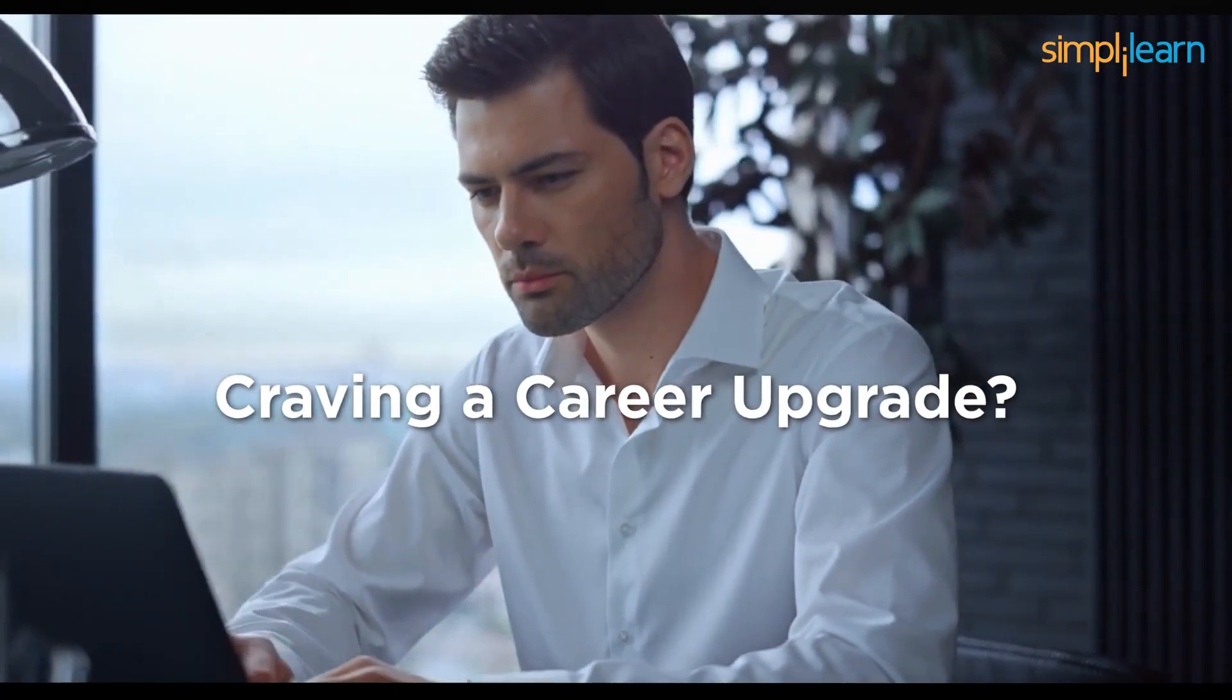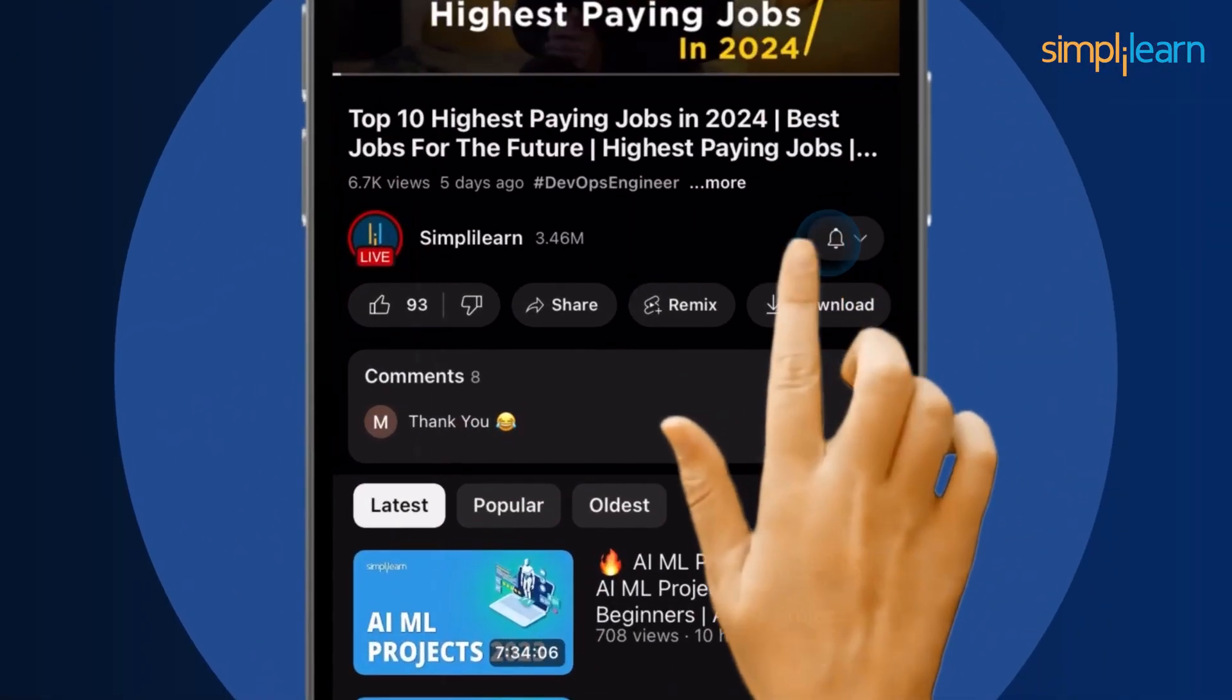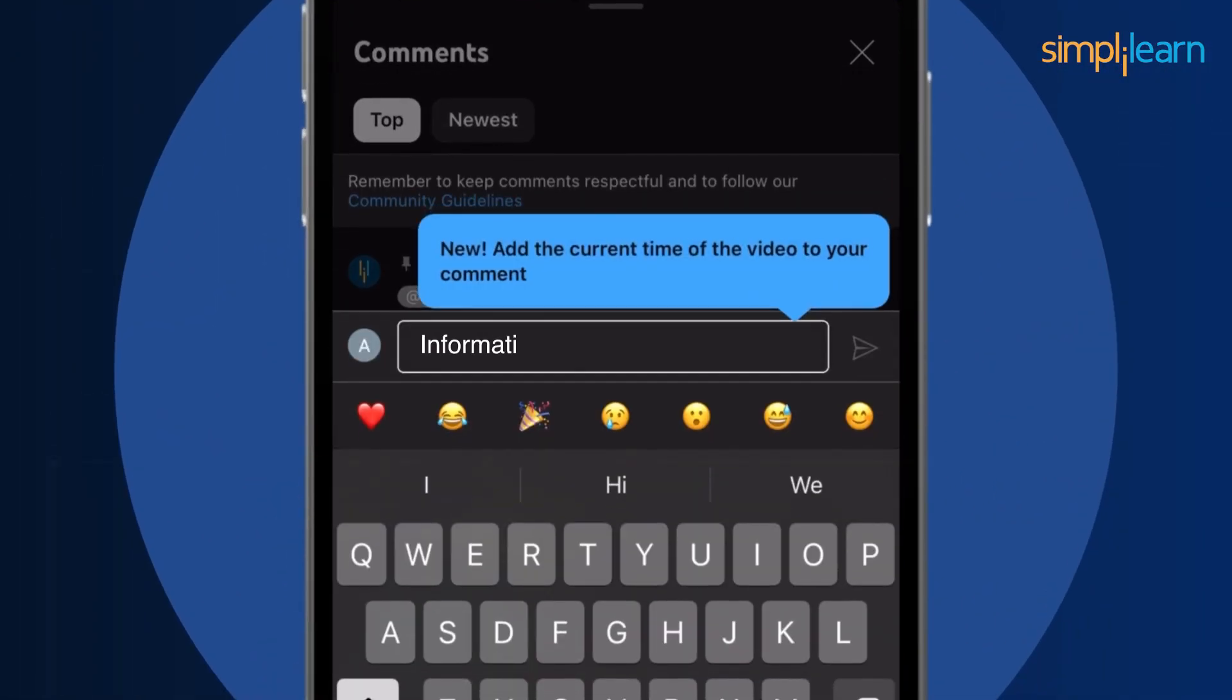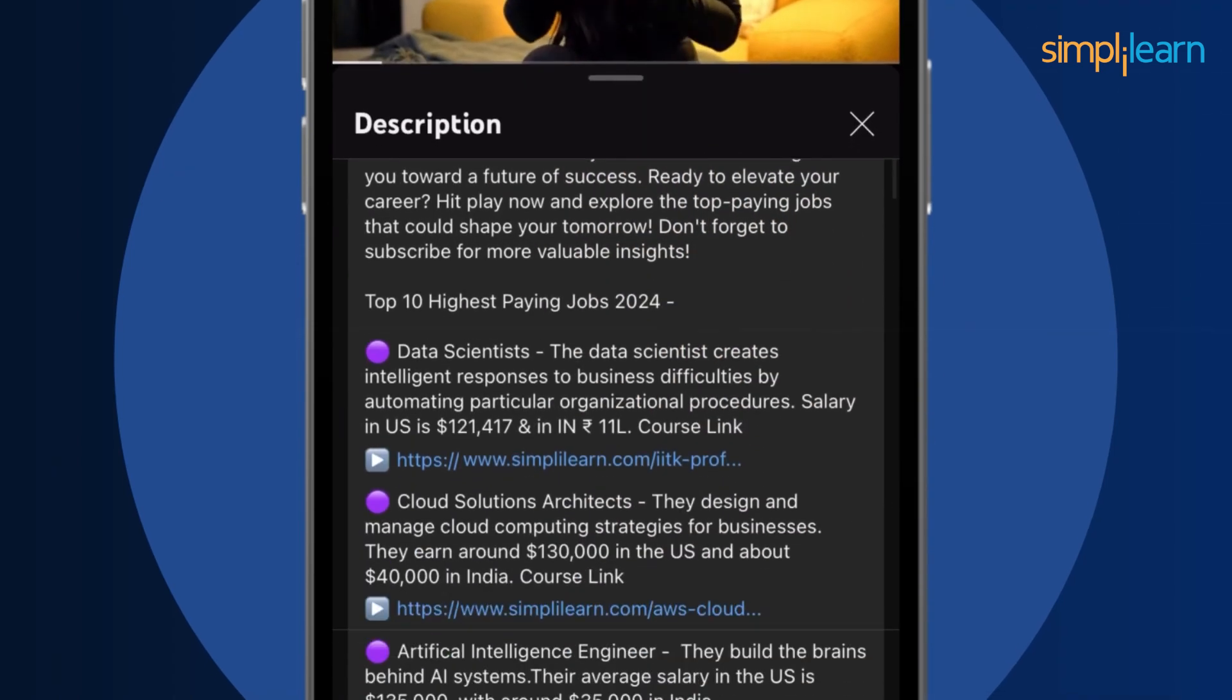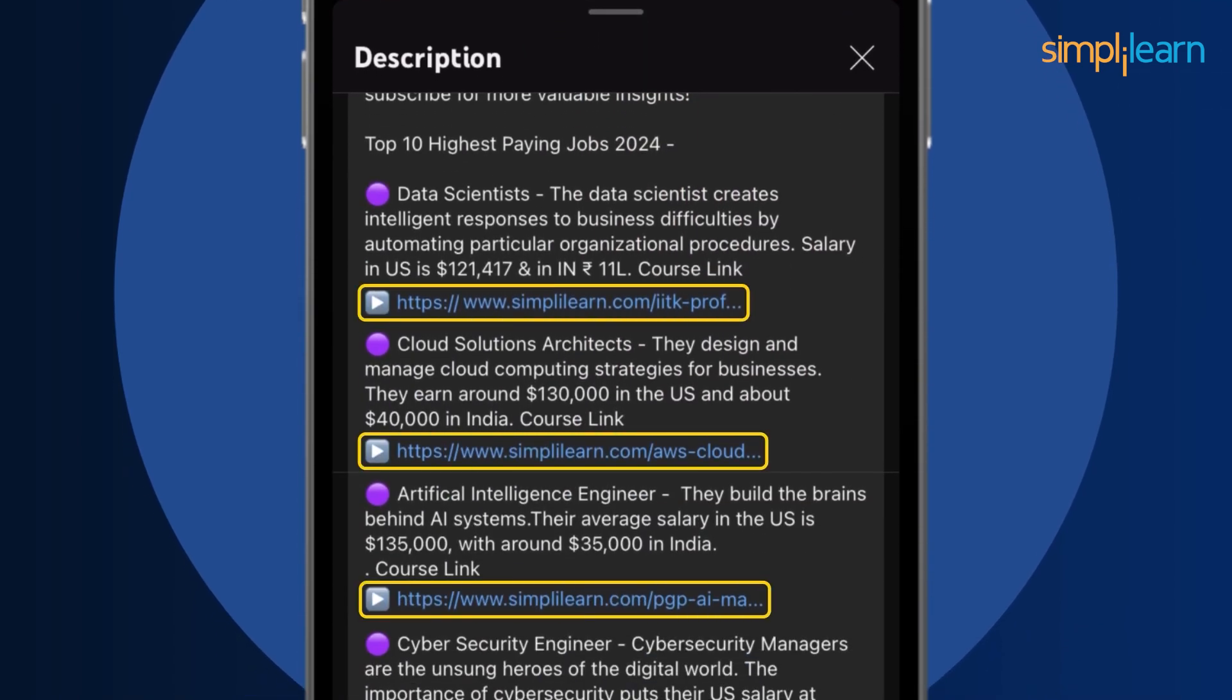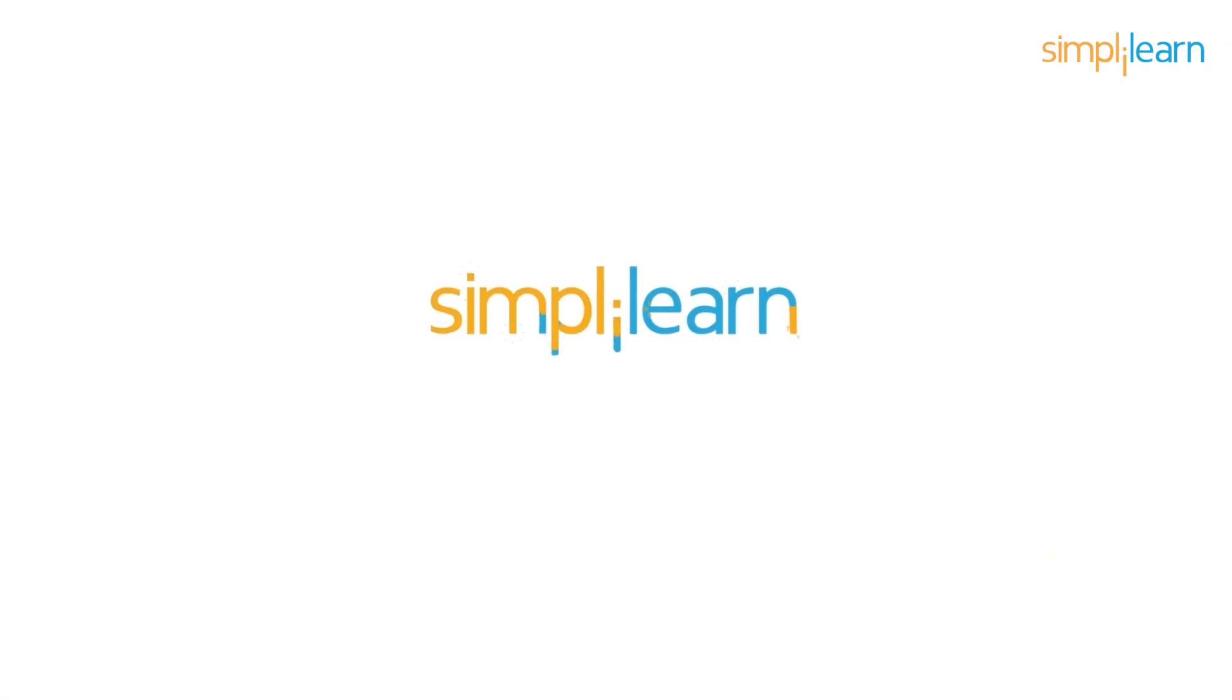Craving a career upgrade? Subscribe, like, and comment below. Dive into the link in the description to fast track your ambitions. Whether you're making a switch or aiming higher, Simply Learn has your back.